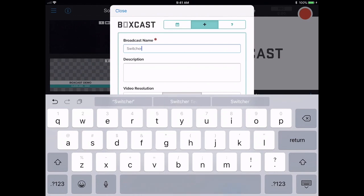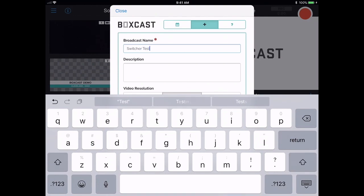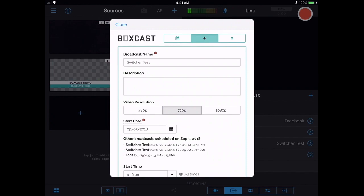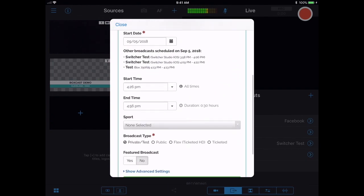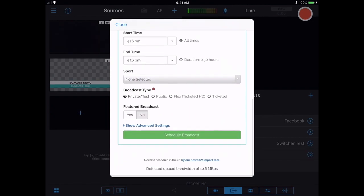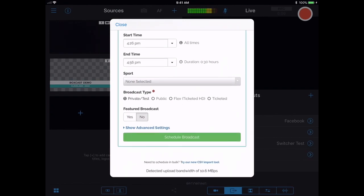as well as fill in other details about the broadcast that we want, like a description, the resolution, start date, start time, sport, broadcast type.